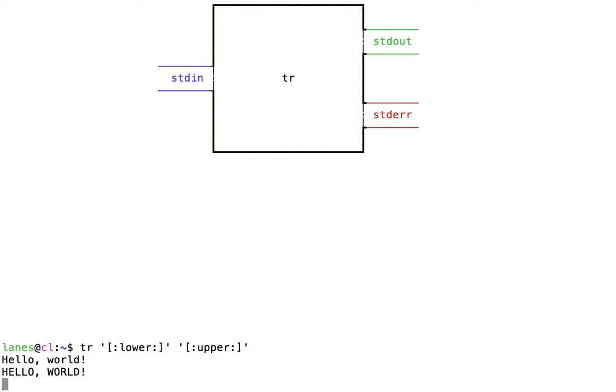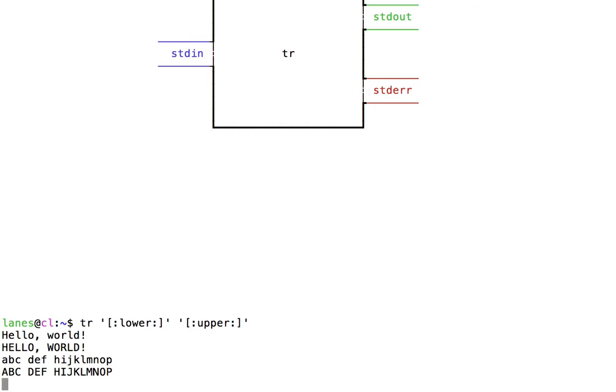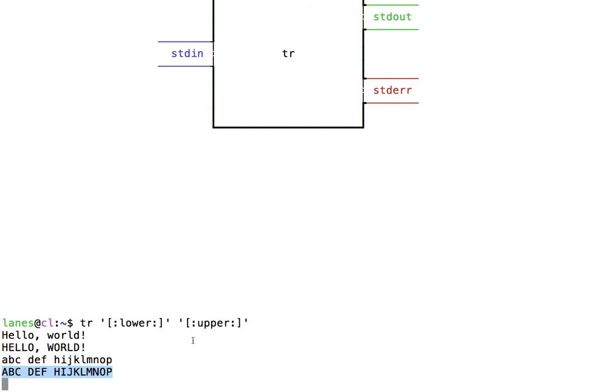When I hit enter, tr reads the data streaming in on stdin, processes it, and then prints the result to the stdout stream. tr again reads the next line, processes it, and prints the output to stdout, which we again observe at the terminal.